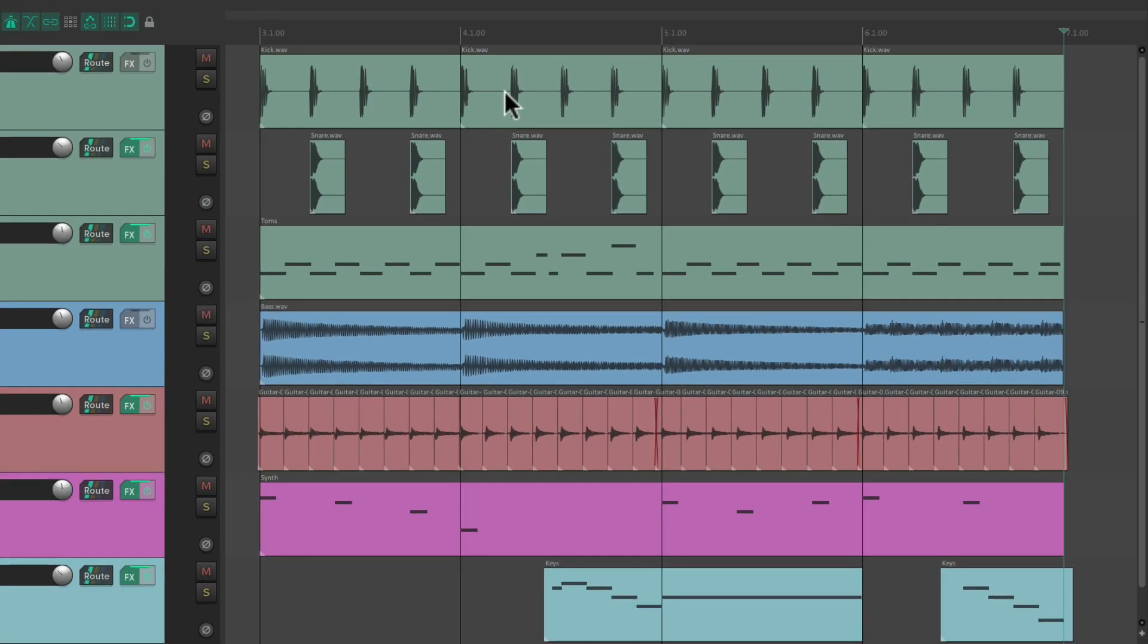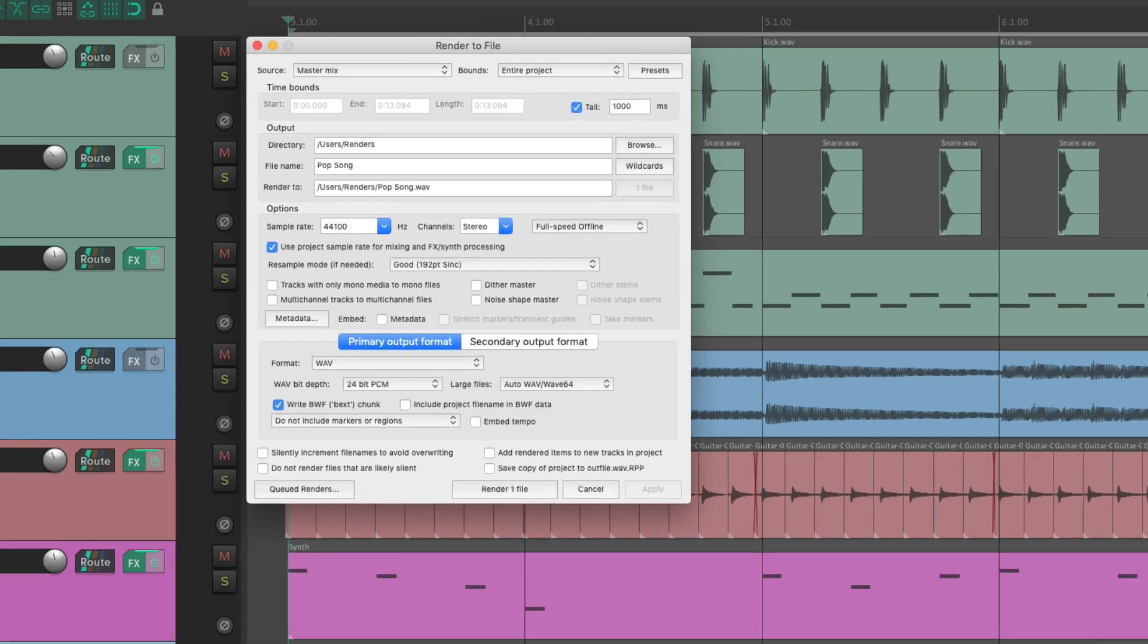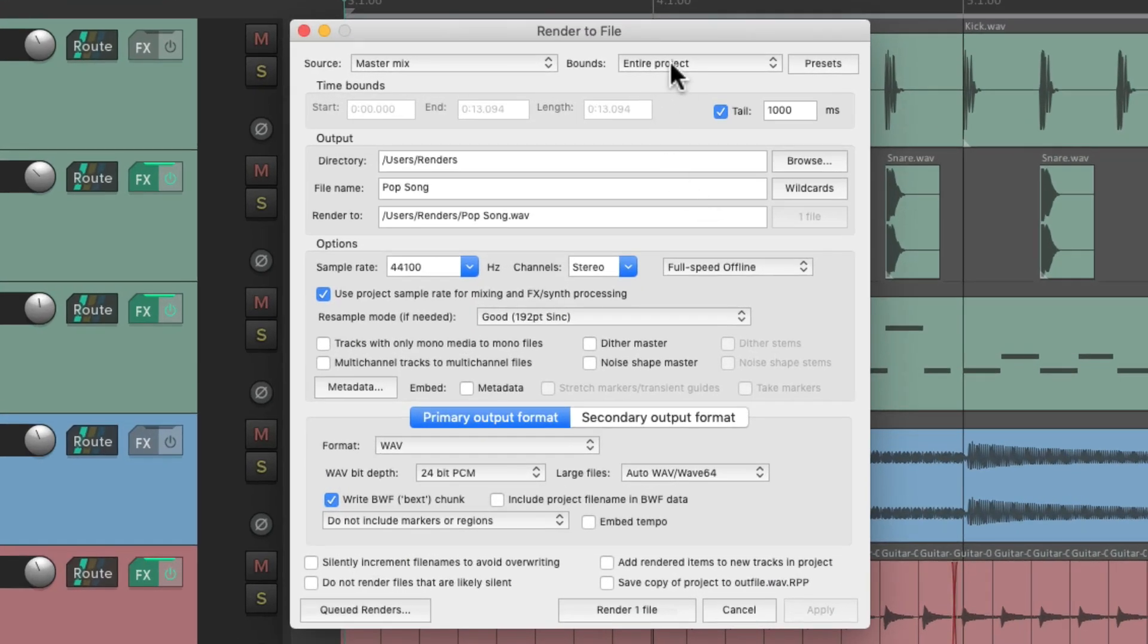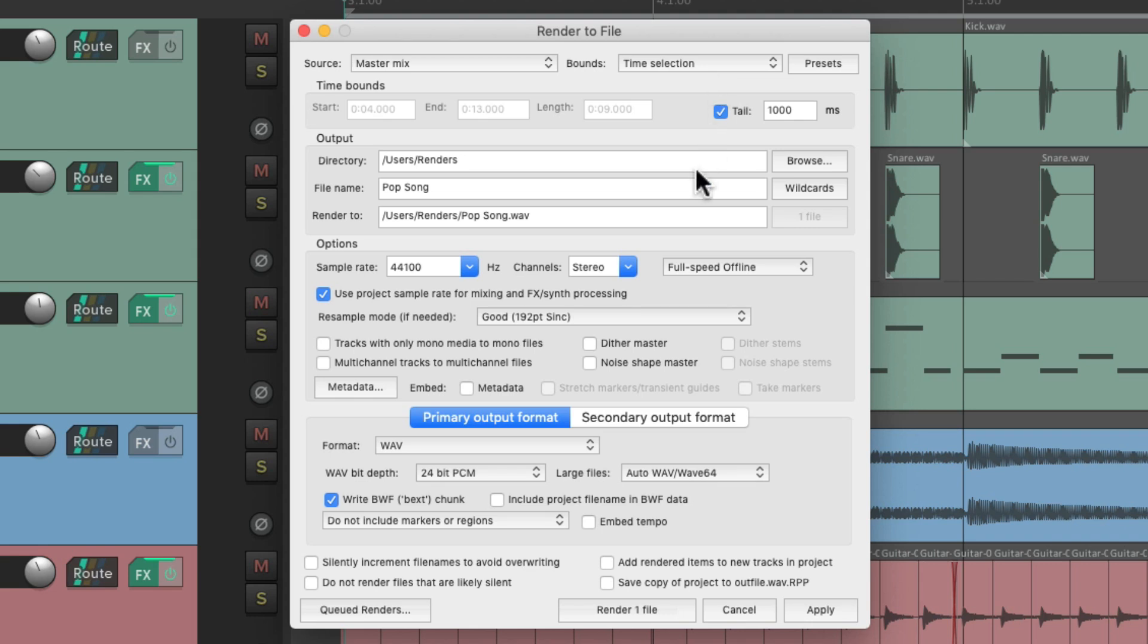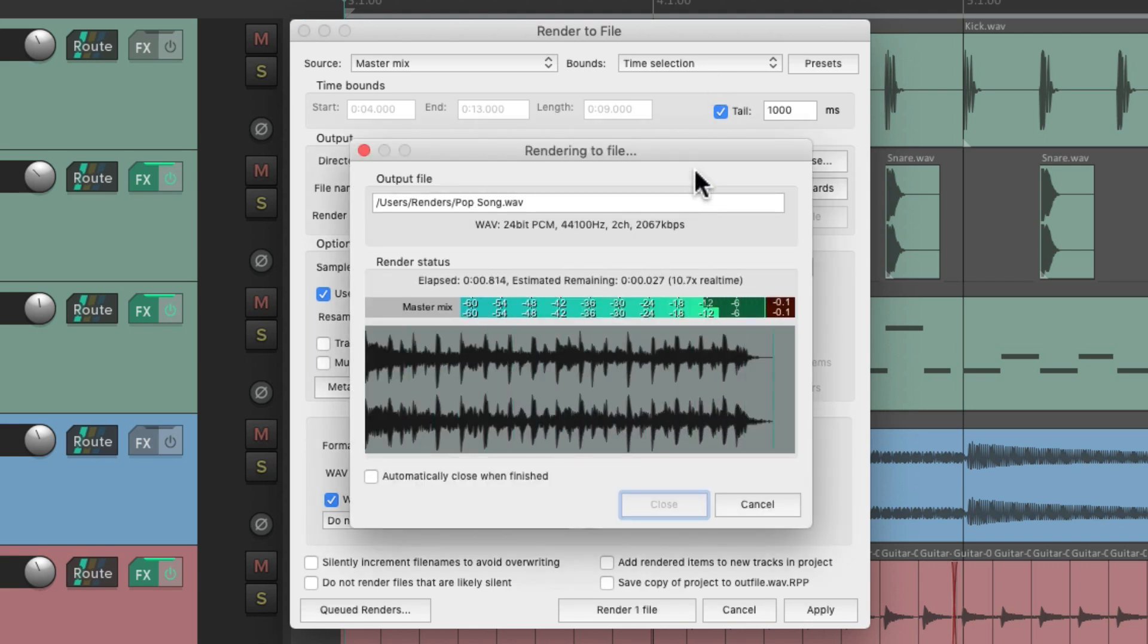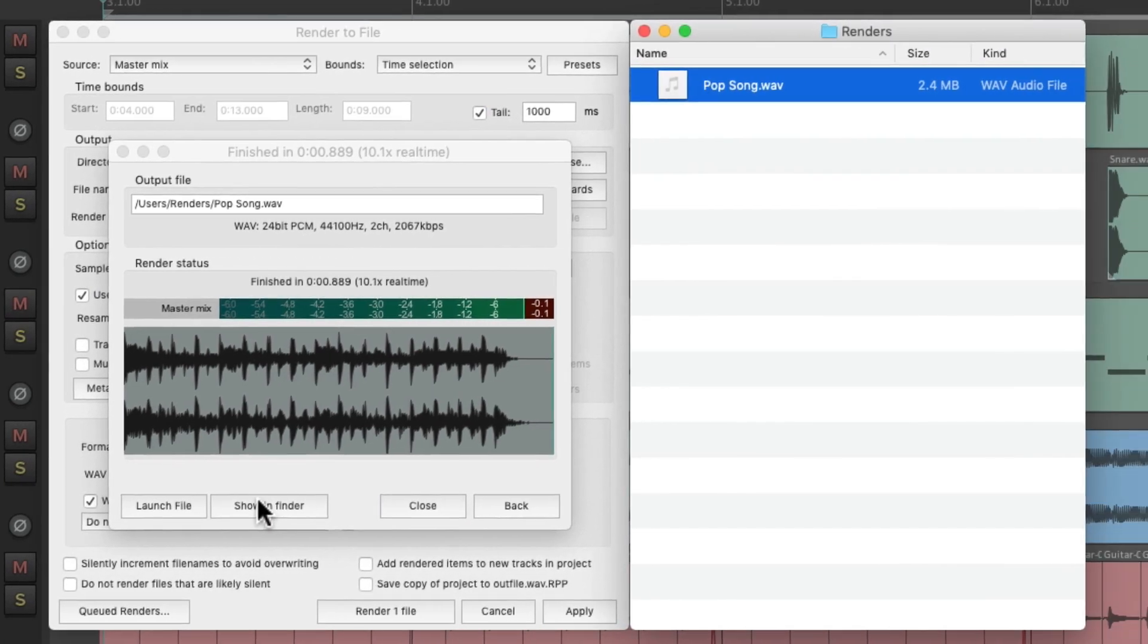So let's create a time selection from the beginning to the end. Open the render dialog. And just choose time selection right here. Now it's only going to render based on the time selection we set up. So now if we render it, there's no space at the beginning or the end. So again, it plays right from the beginning.